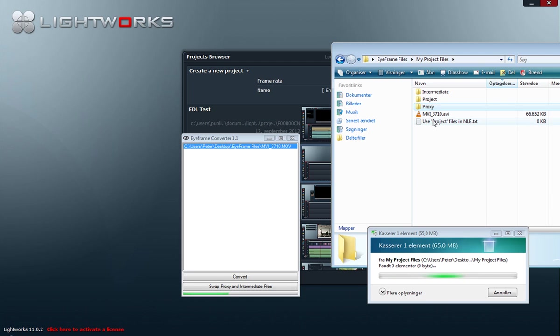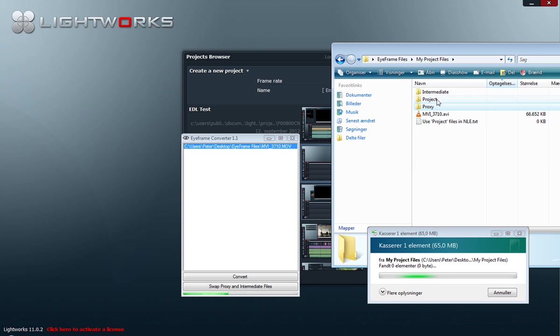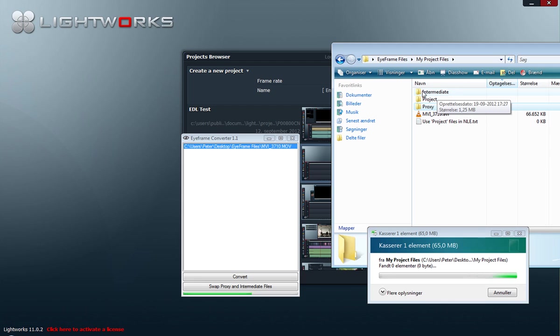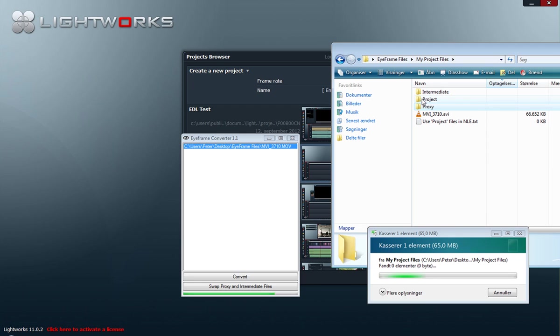One in a low quality called proxy, and one in a high quality called intermediate. And what it does is that it places the intermediate file in the intermediate folder and the proxy file in the project folder.